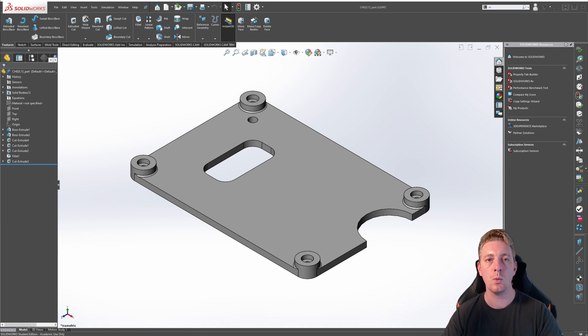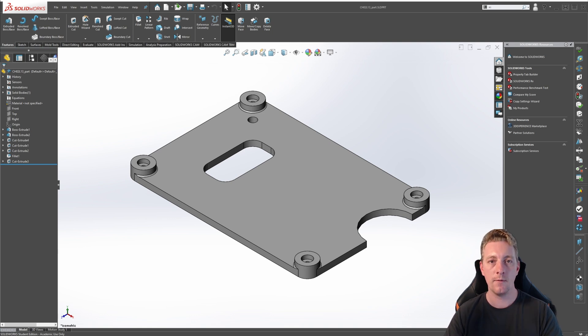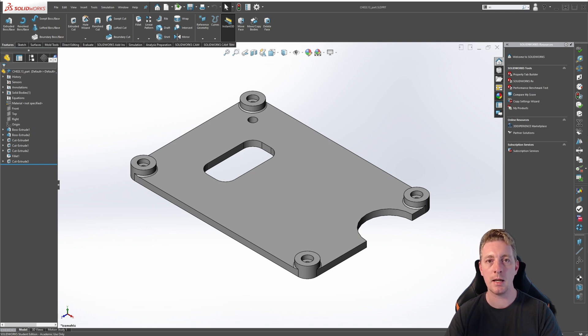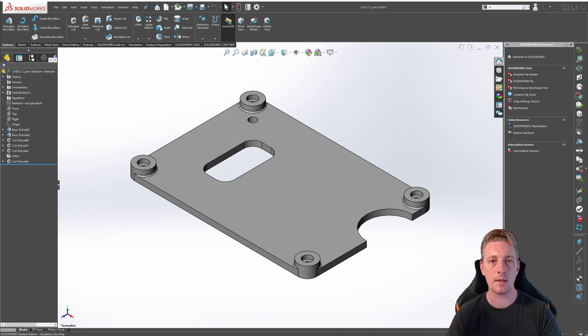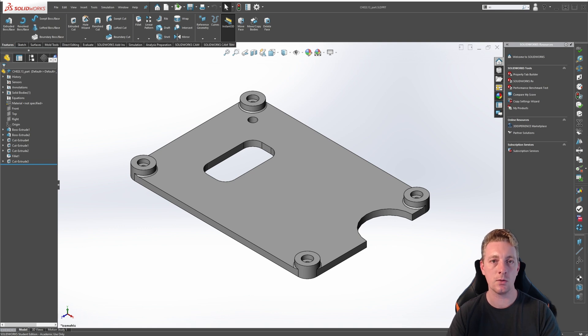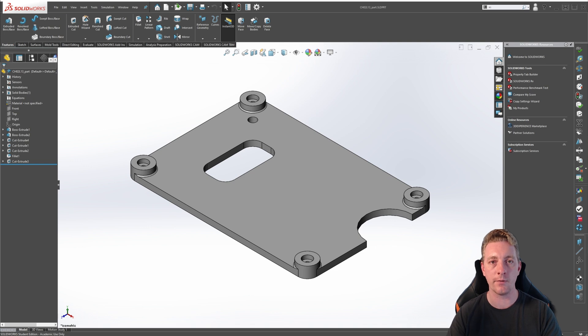The final pattern tool we are going to look at is the fill pattern tool. Fill patterns can use existing features or even predefined shapes such as squares, circles, diamonds, and polygons to fill a boundary area. In this lesson, you will take an existing circular cutout feature and use the fill pattern tool to perforate it across the entire face of the part.